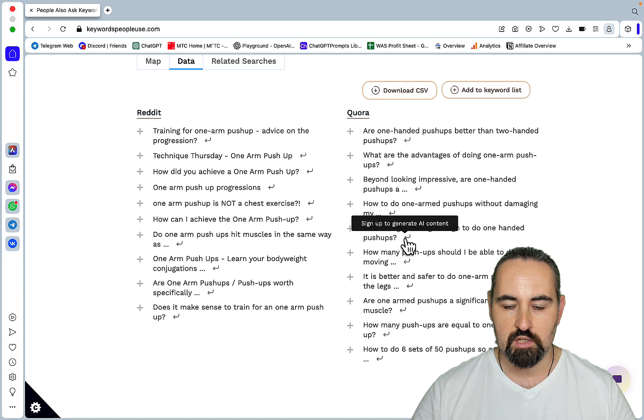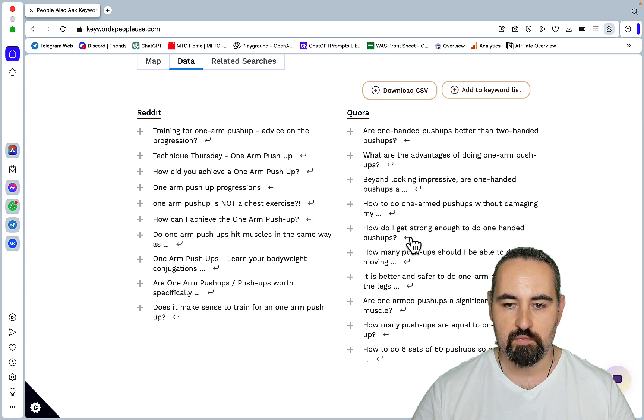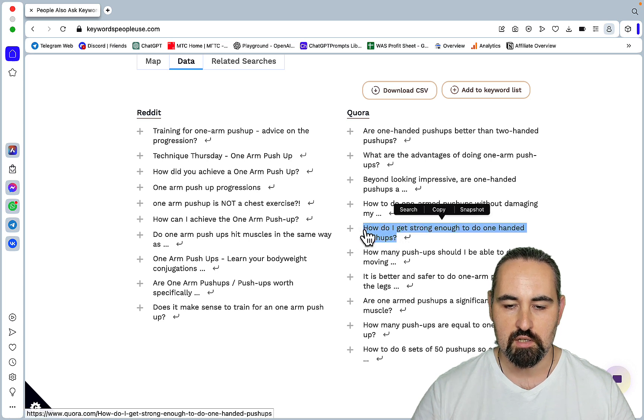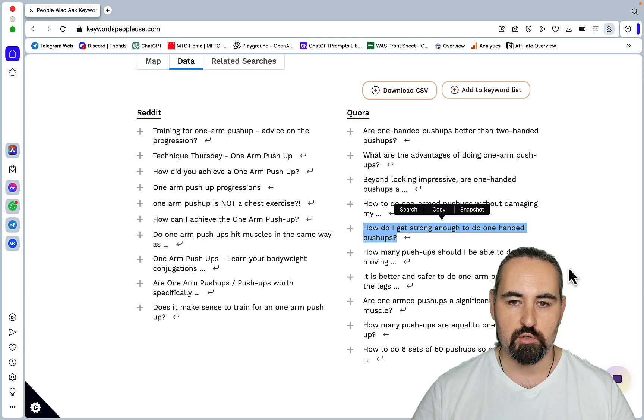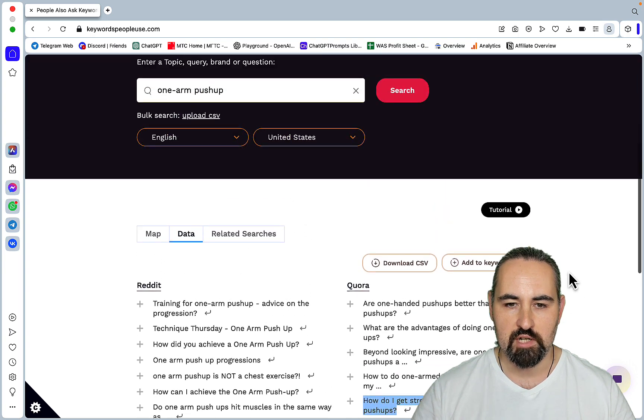And you can actually, if you are signed up, you can immediately generate your answer based on this question here, but you can just use it as is. So you use with Quora or GGBD or whatever. So this is very handy.